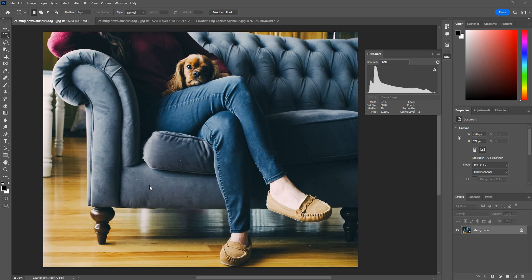Hey guys and welcome to another Photoshop tutorial here on psdevol.com YouTube channel. In this tutorial I'm going to quickly show you how to read histogram in Photoshop. So yeah, let's get started.